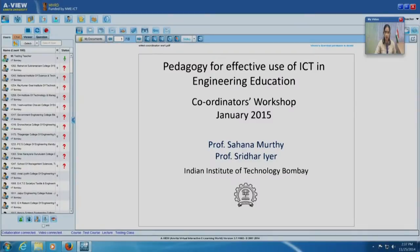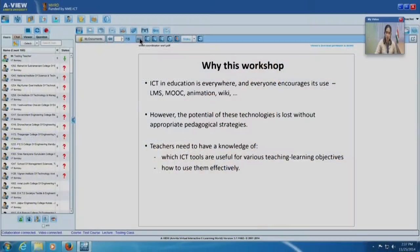Good afternoon everyone and welcome to the coordinators workshop for the workshop on pedagogy for effective use of ICT in engineering education. The main workshop is in January 2015 and today is the coordinators workshop. Let us start by talking about why this workshop, especially because most workshops you may be used to are about a certain domain, such as thermodynamics or computer programming.